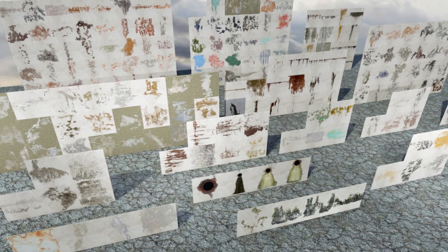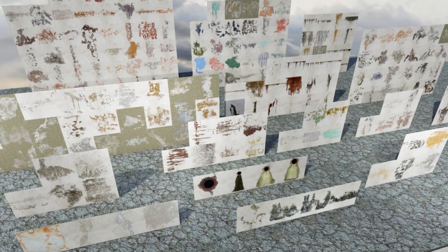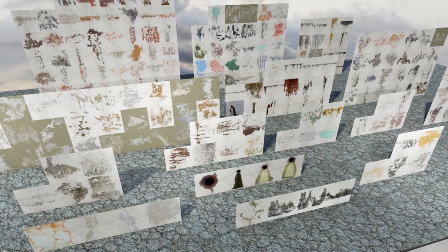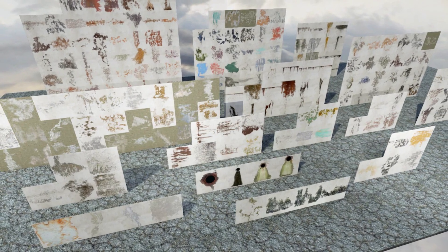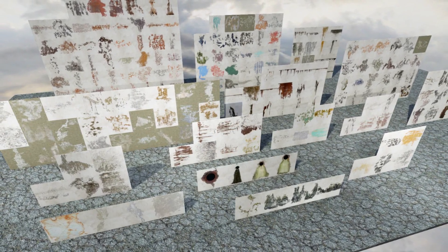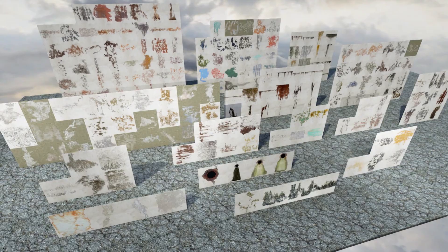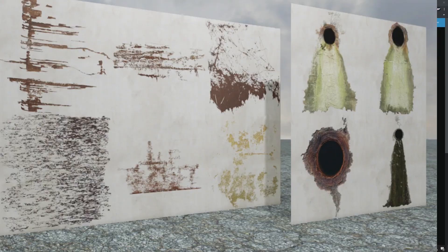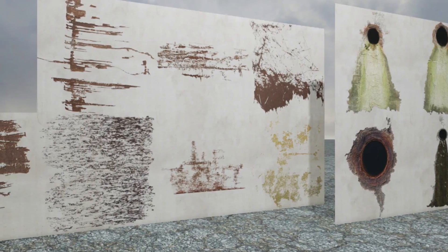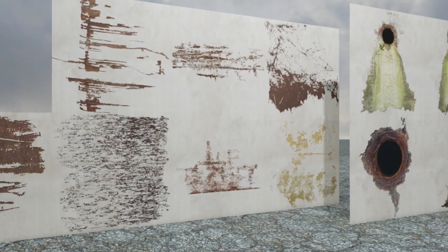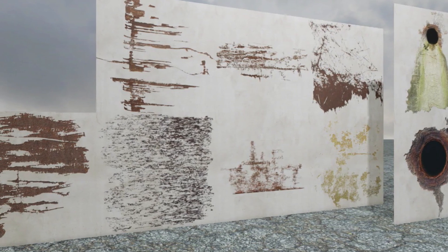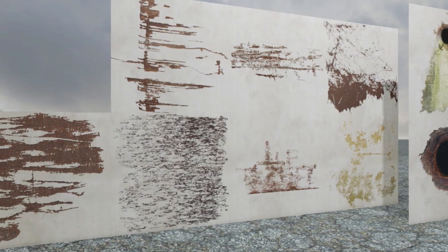We've got the first one which is the 200 plus grunge decals — 213 stain, leaks, rust, and mossy decals. This has material instances which can change parameters to alter the colour, roughness, transparency, normal intensity and much more, with textures up to 2K each for the normal map itself.